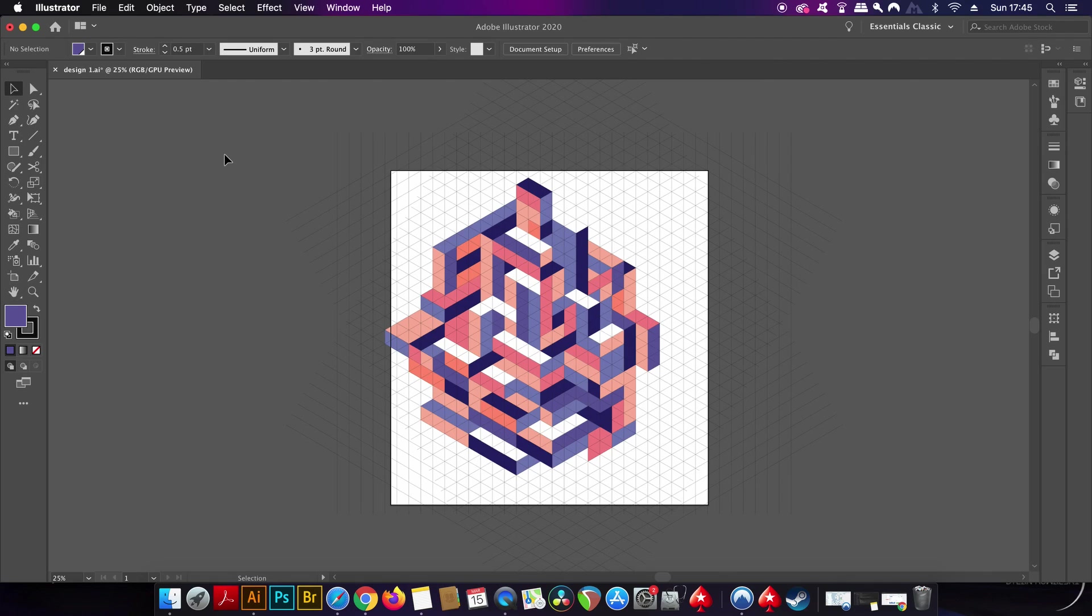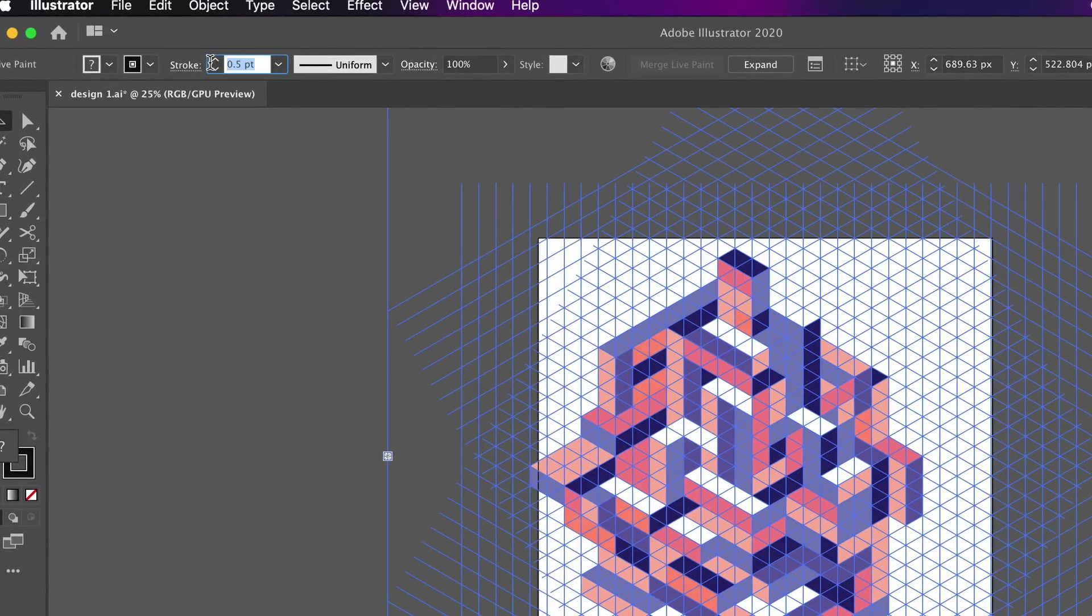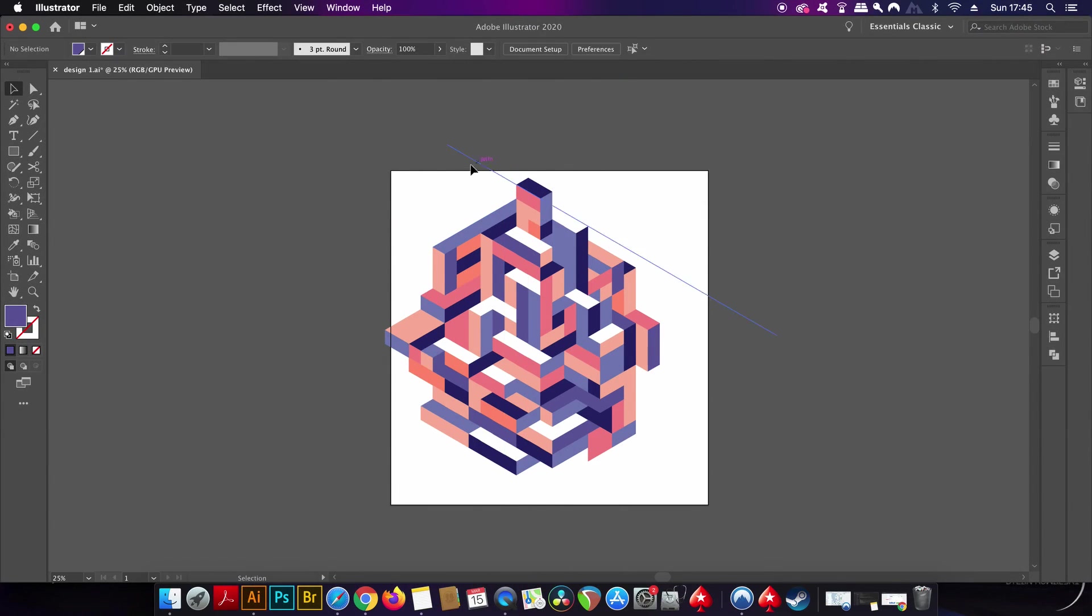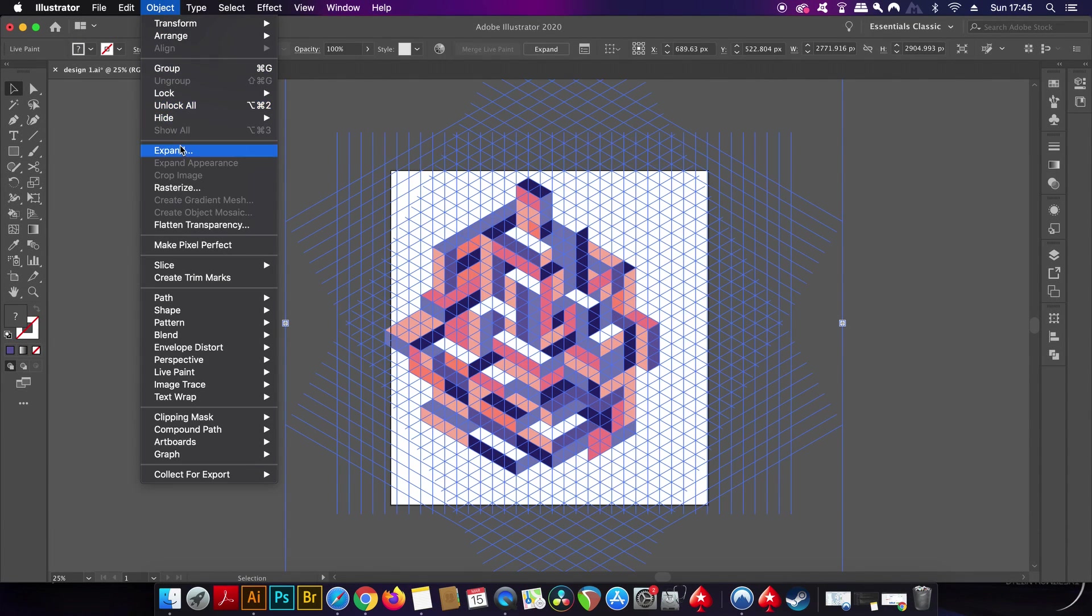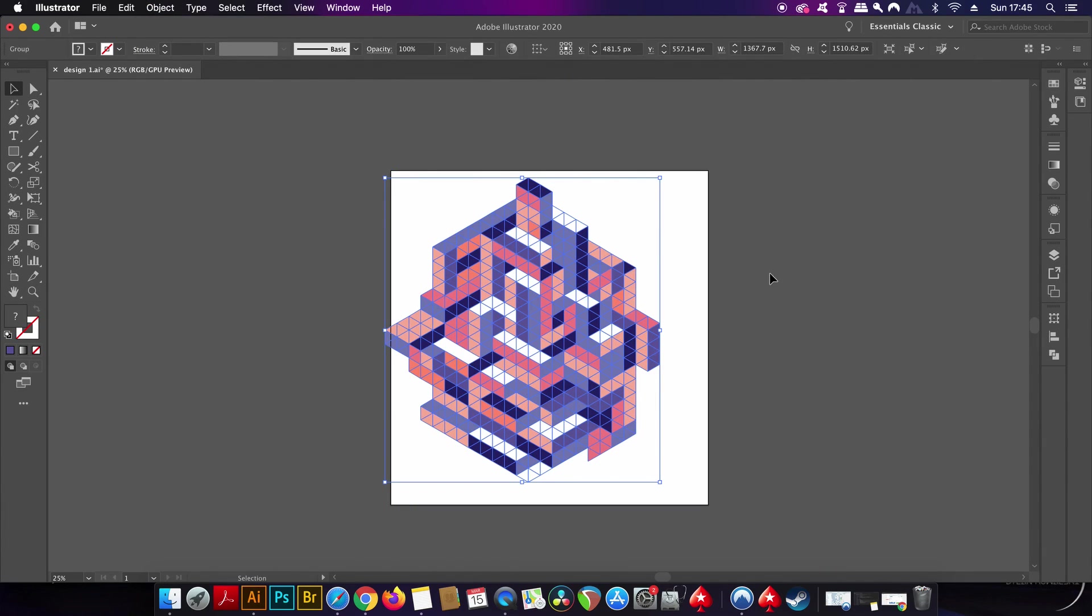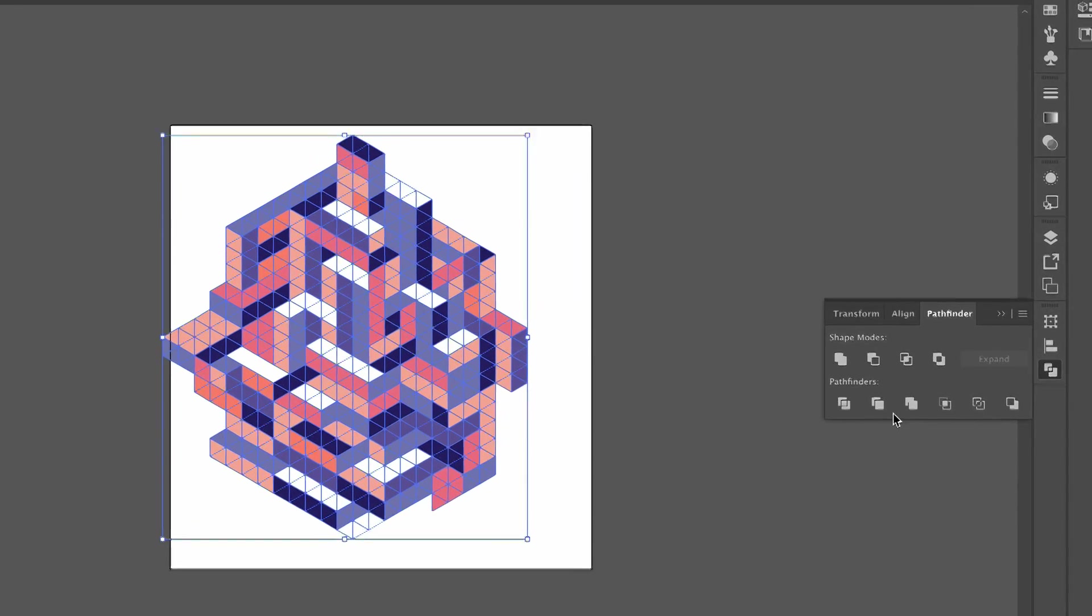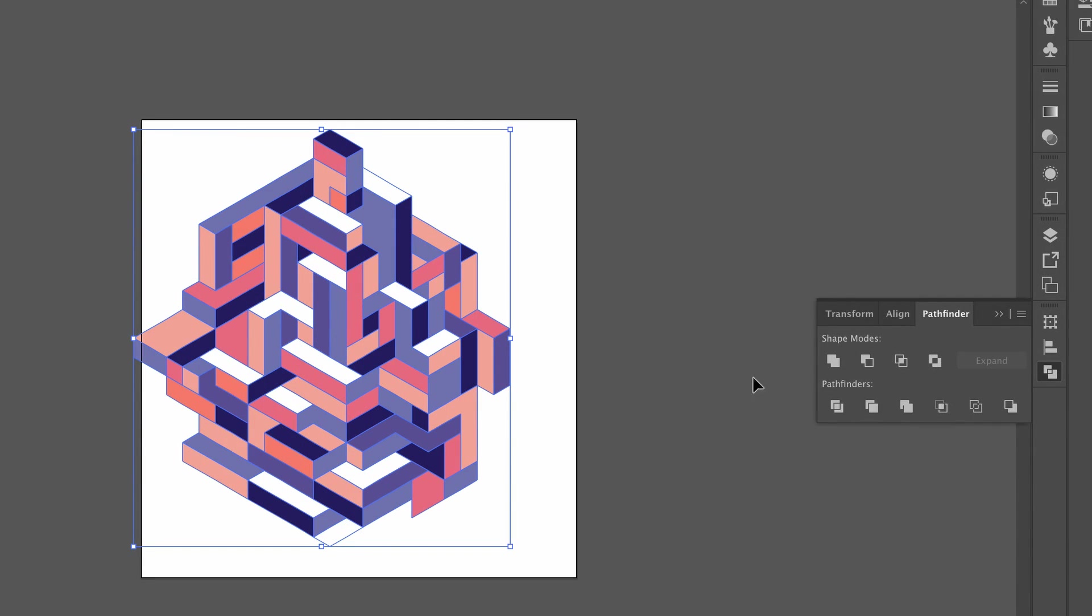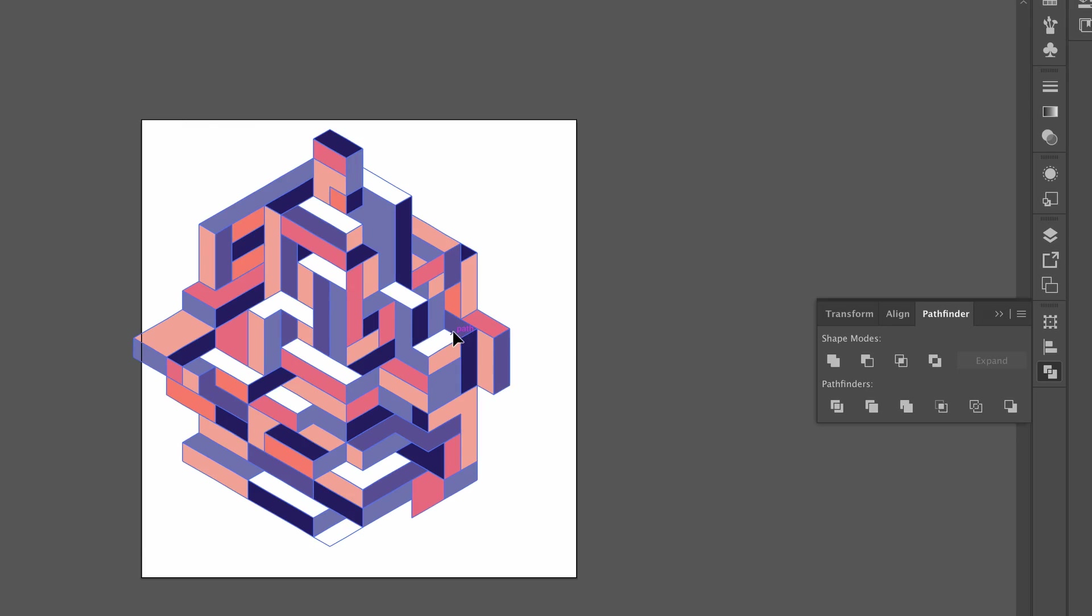Select the grid and then come up to the stroke weight here and type in zero and hit Enter. We then need to expand the entire design in the Object drop-down menu. Open up the Pathfinder window and then use the merge function, which is going to leave your design looking a little something like mine. Here we are now closing on the final stages of the design process.